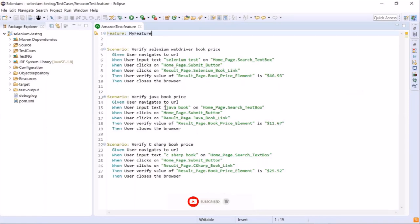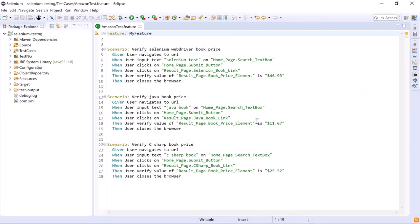We can assign different tags to features and scenarios. Assigning a tag to a feature is equivalent to assigning the tag to all scenarios in the feature file. These tags can be used to filter and group the test execution. For example, we can tag our scenarios or features as smoke, regression, or sanity, and then execute these tests based on the requirement.